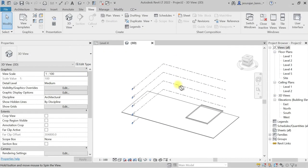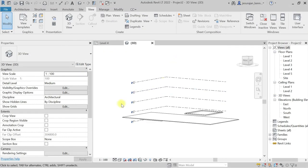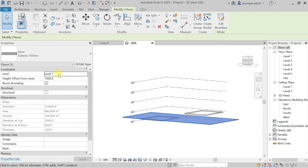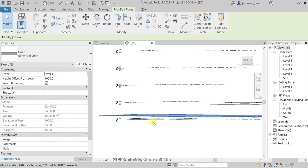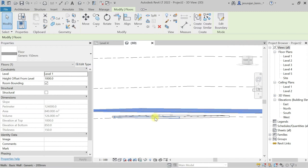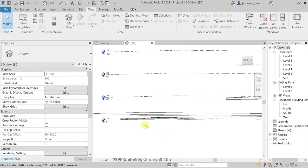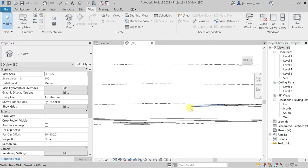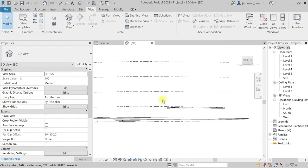So here you can see I have a floor at the height of one meter and I have some walls starting from Level 1 with the height of 200 mm, and I have some walls in Level 2 also.